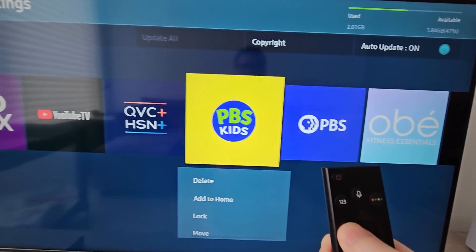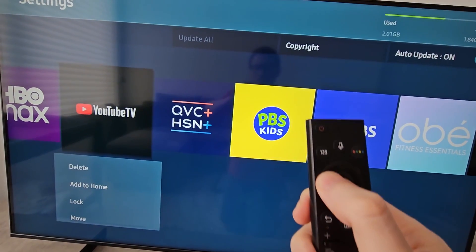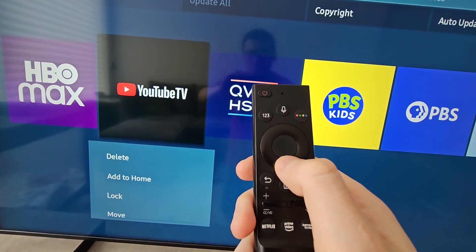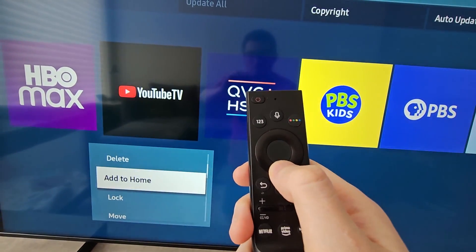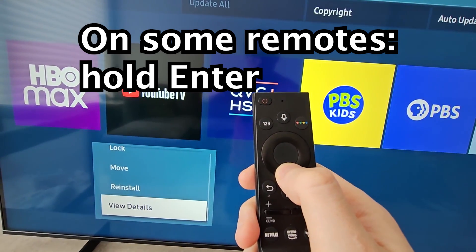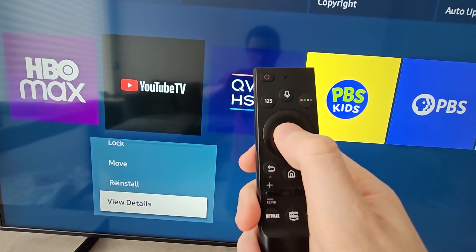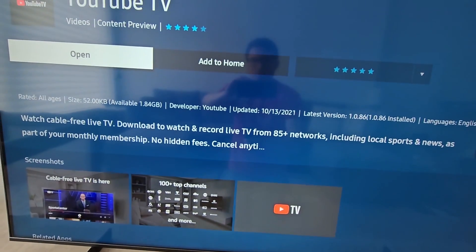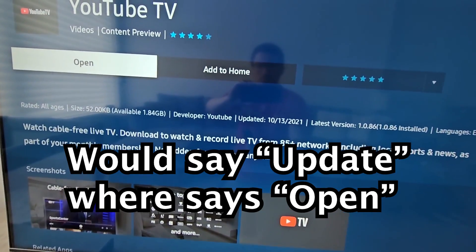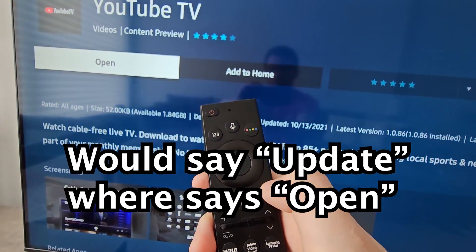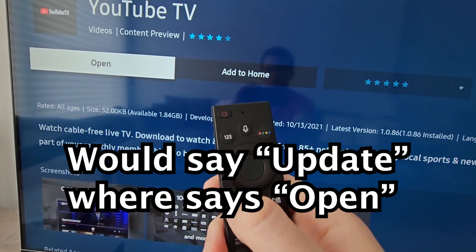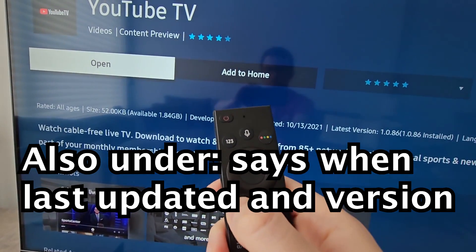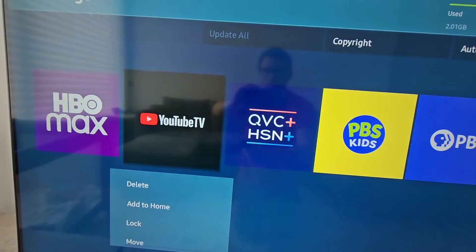Now if you want to check for a specific app, then just find it and press down, and go to view details. You see where it says open — so if there's an update, then it will say update. But for mine it just says open, so it's up to date.